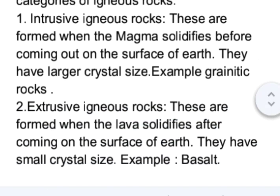The second is the extrusive igneous rocks. These are formed when the lava solidifies after coming on the surface of the earth. They have small crystal size. An example is basalt.